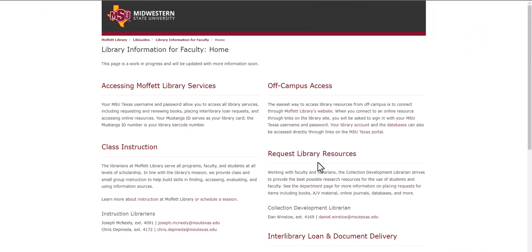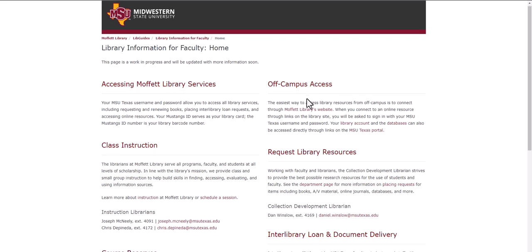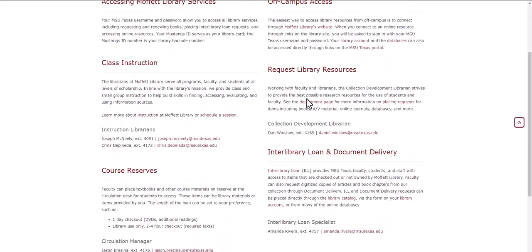Either way you get here, this page will talk to you about accessing Moffat Library Services, how to access the databases and electronic resources from off campus, how to request library resources for yourself and your students with the help of our Collection Development Librarian.